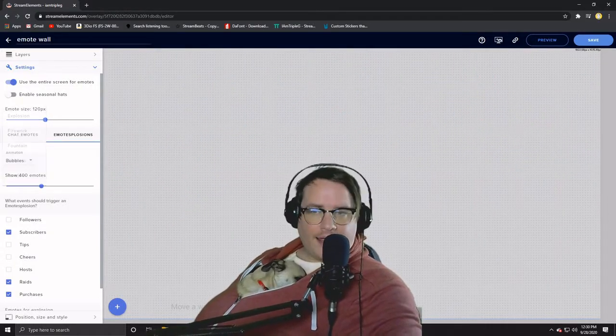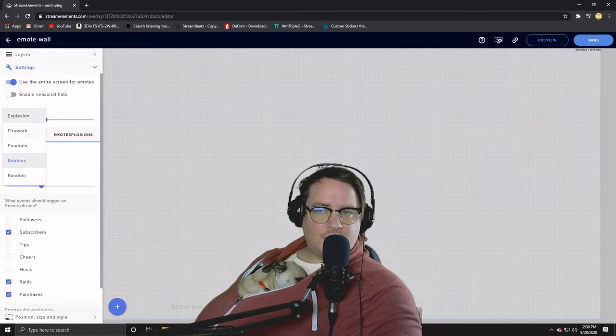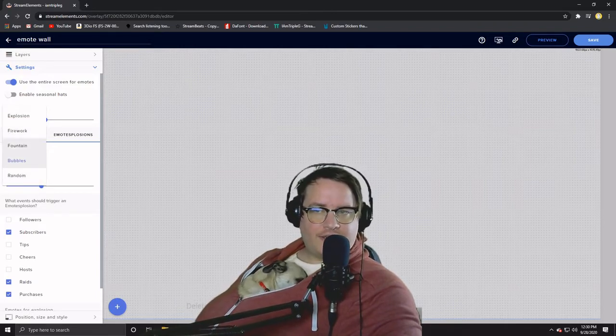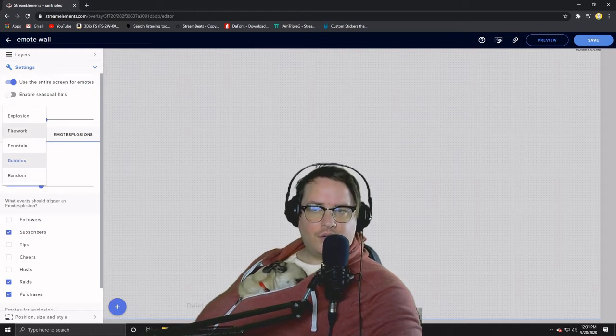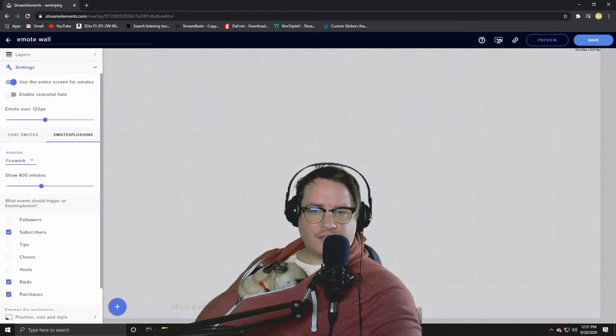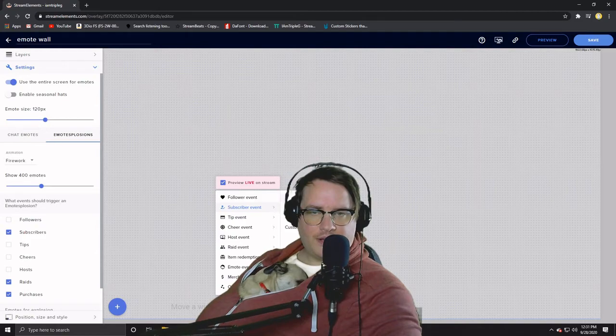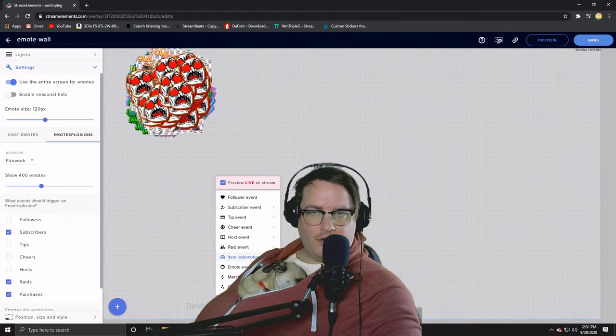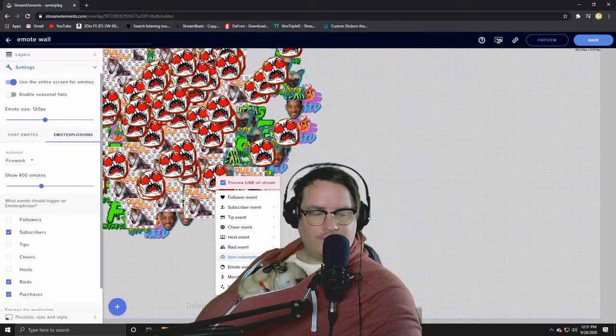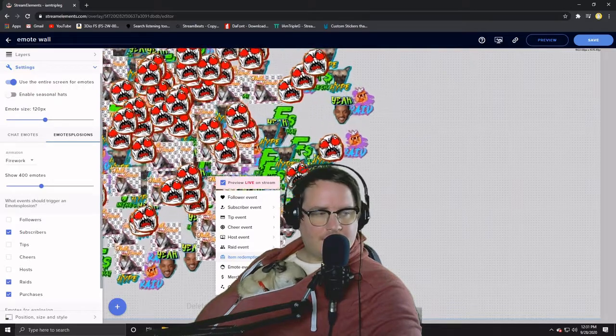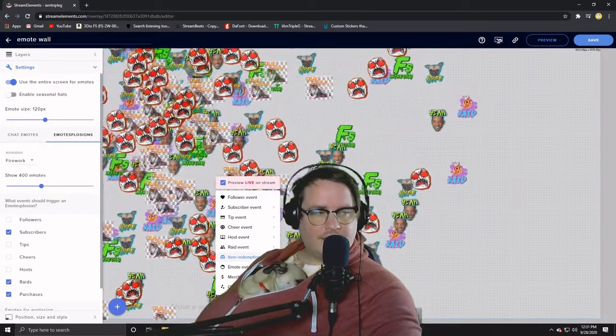And like there's many different things: explosions, fireworks, fountain, random which is the random out of the four. If you do fireworks it's kind of cool too. I think it just goes in one spot though, and then boom. Isn't that sick? Hell yeah.